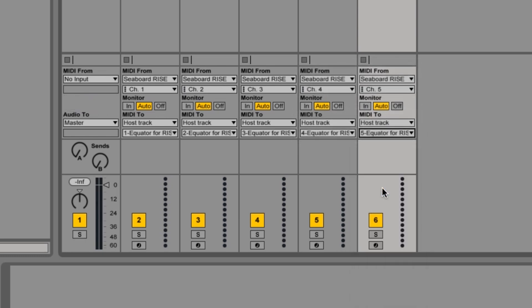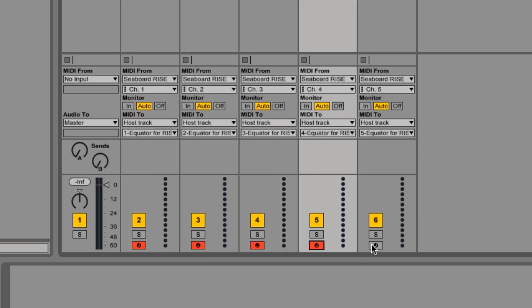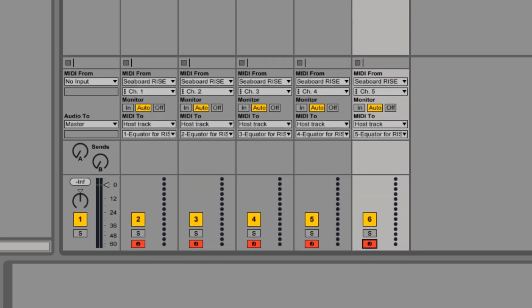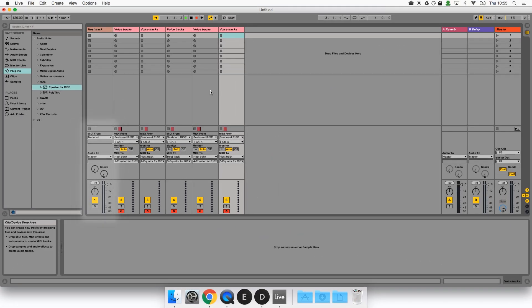We're ready to go. Arm each of the voice tracks but not the host track and record as normal. The notes and their touch dimension data will be spread out across the voice tracks and the audio will be produced by the Equator plugin on the host track.